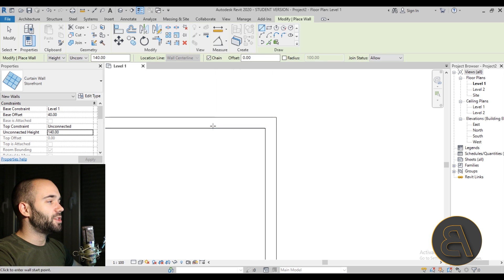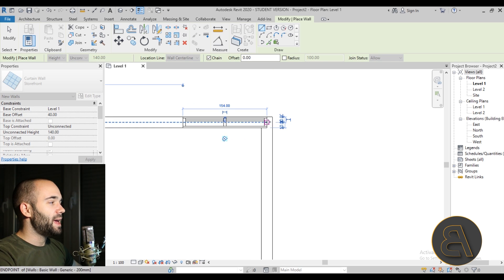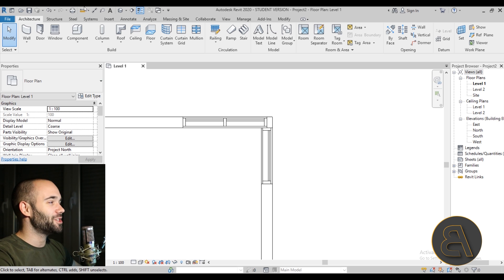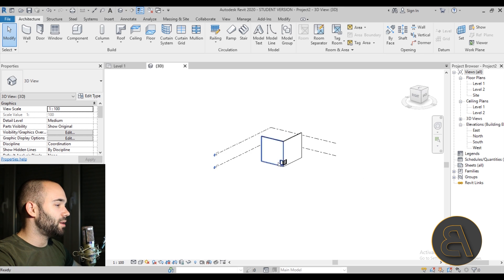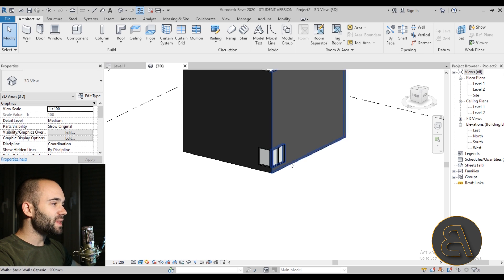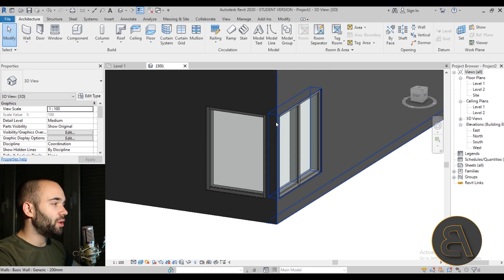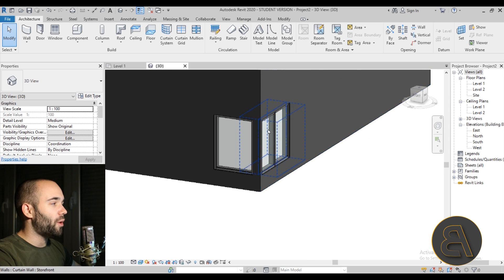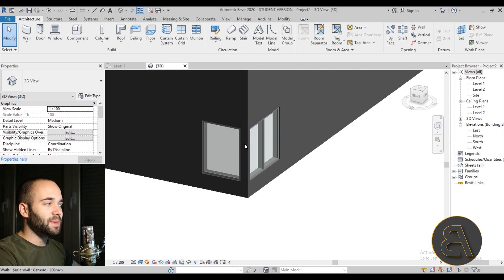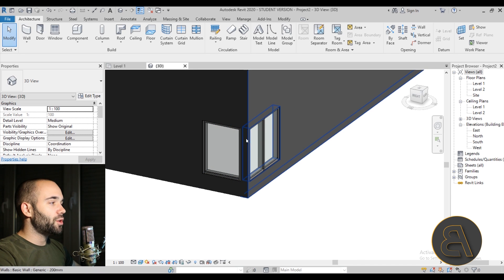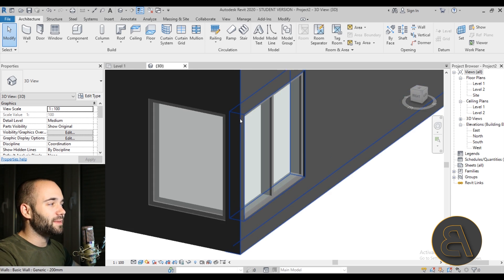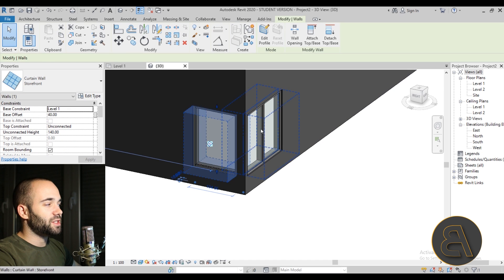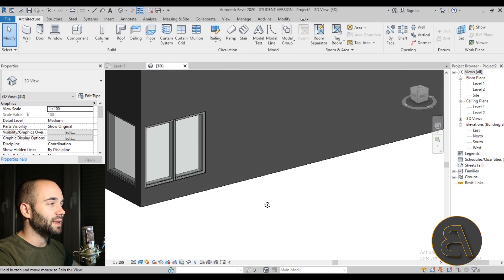Place the first curtain wall segment along one wall, then start from the same corner and go along the second wall — and there we have a corner window. Going into 3D with Realistic view, we can see a problem: there's a piece of wall covering our corner. This defeats the purpose of a corner window, and it happens because Revit recognizes this as a corner and the curtain wall just fits inside, leaving that ugly wall piece.